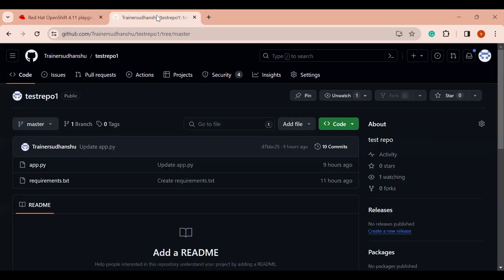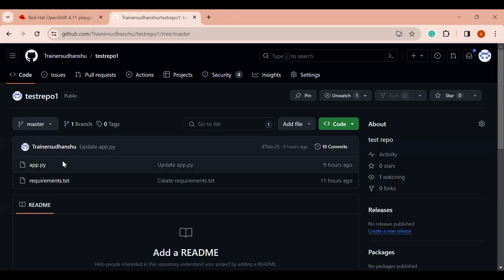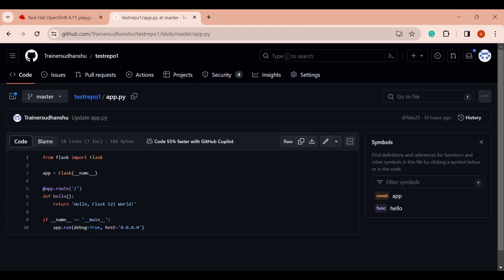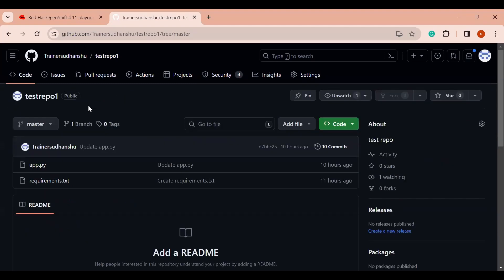I have a GitHub repository ready where I have a Python application — basically it is a hello-world Python Flask application. I'm going to provide this source code to OpenShift and ask OpenShift to go to the source code, understand the programming language I have used, and accordingly build the image for me. I'm not providing any Dockerfile or my own image here — only the source code.